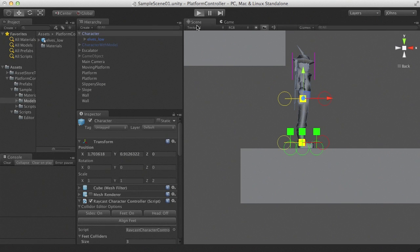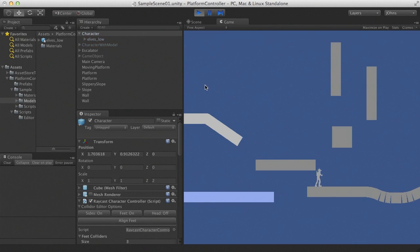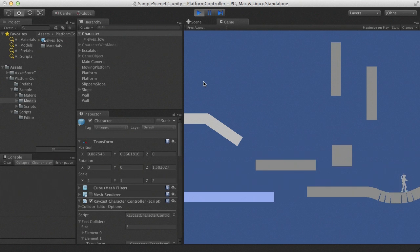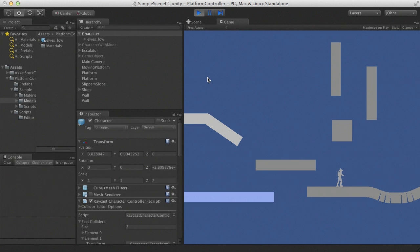If we just do that, we'll see that the character is capable of moving around. But of course, we have no animations.